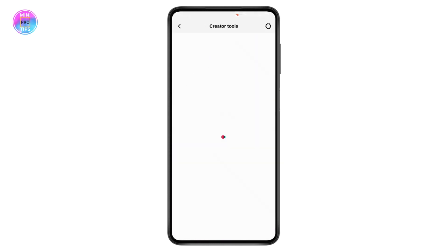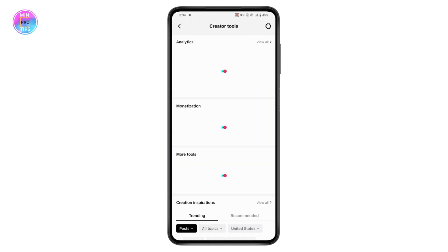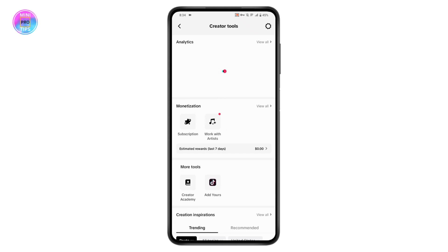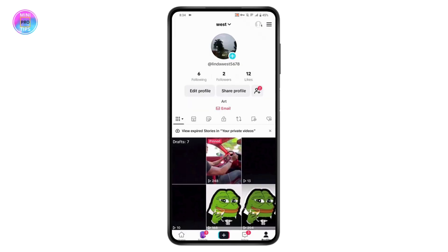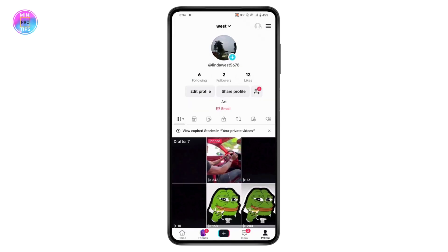Here you will have Creator Tools. If you tap on Creator Tools, you will see your TikTok analytics. To turn off the analytics, you need to switch to a personal account.